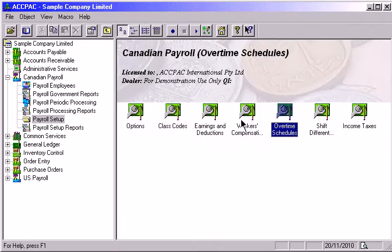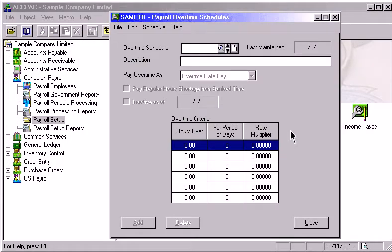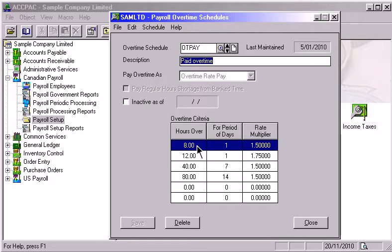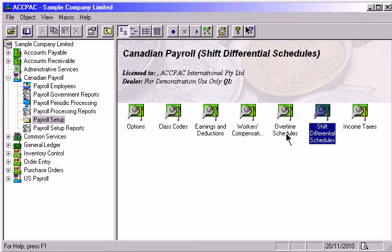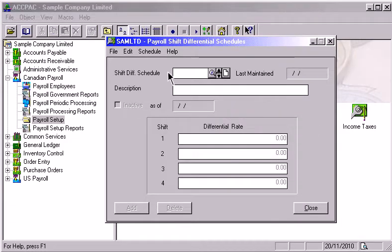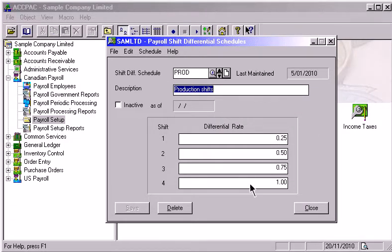Overtime schedules can be created to establish different methods of calculating overtime pay automatically. When an overtime schedule is linked to the employee, you only need to enter the total number of hours on the time card. Shift Differential Schedules can be created to specify rates for up to four different work shifts so the program can automatically calculate the correct pay.